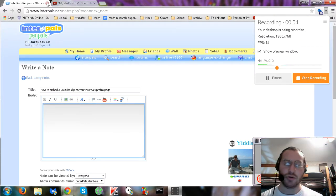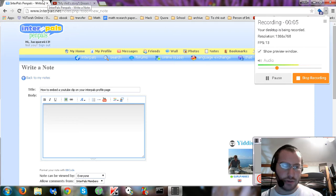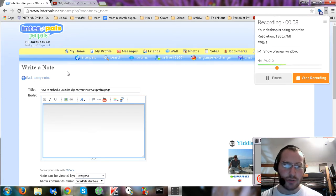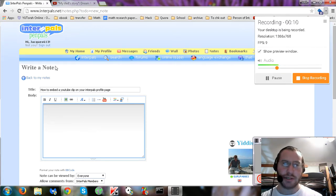Okay, here's a quick tutorial on how to embed a YouTube clip onto your Interpals page.